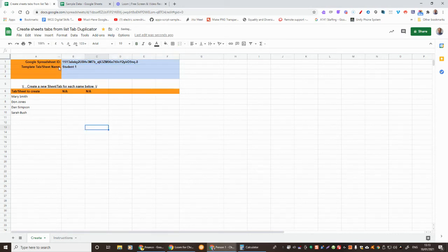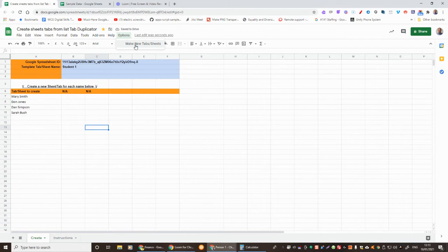Once that's done we go to options, press Make New Tabs Sheet.